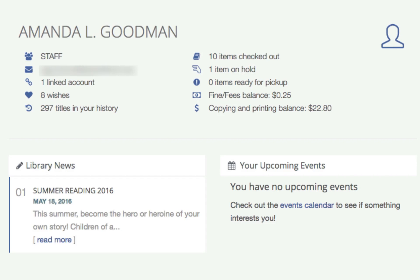And then on the right, you'll see your upcoming events if you have indicated that you are going to attend an event or registered for one.